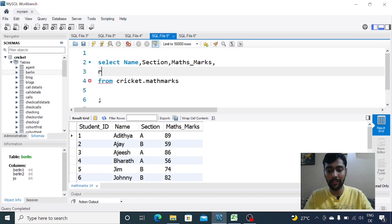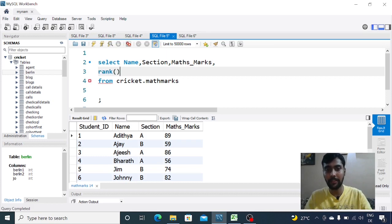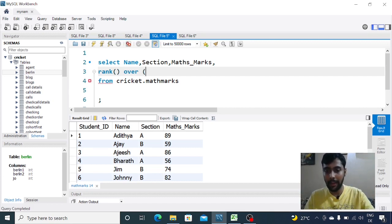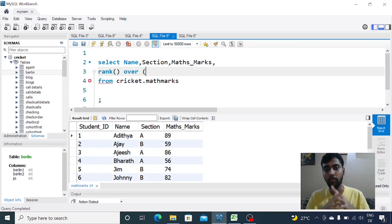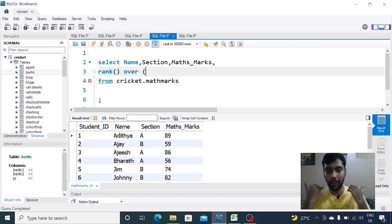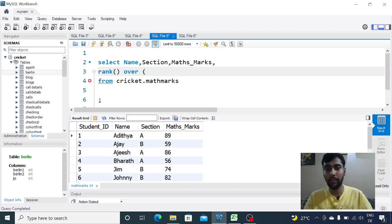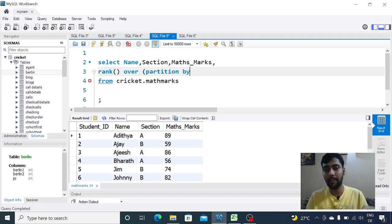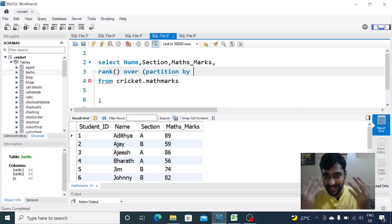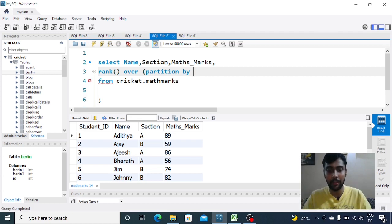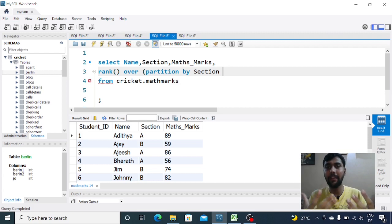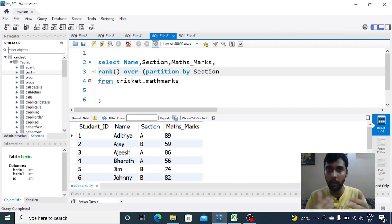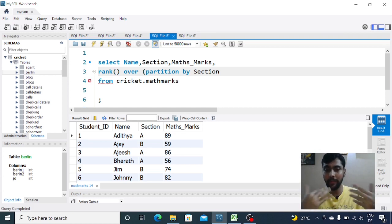Let me show you how it works. Say I want to see name, section, math_marks, and then the rank at a section level. The syntax is: you would first put rank, which is a function in SQL, then you would say over, and then within brackets we need to partition. We want to see the ranking of students per section, so after the over clause we put partition by, which is another clause. We want to partition at section level, so we say partition by section.